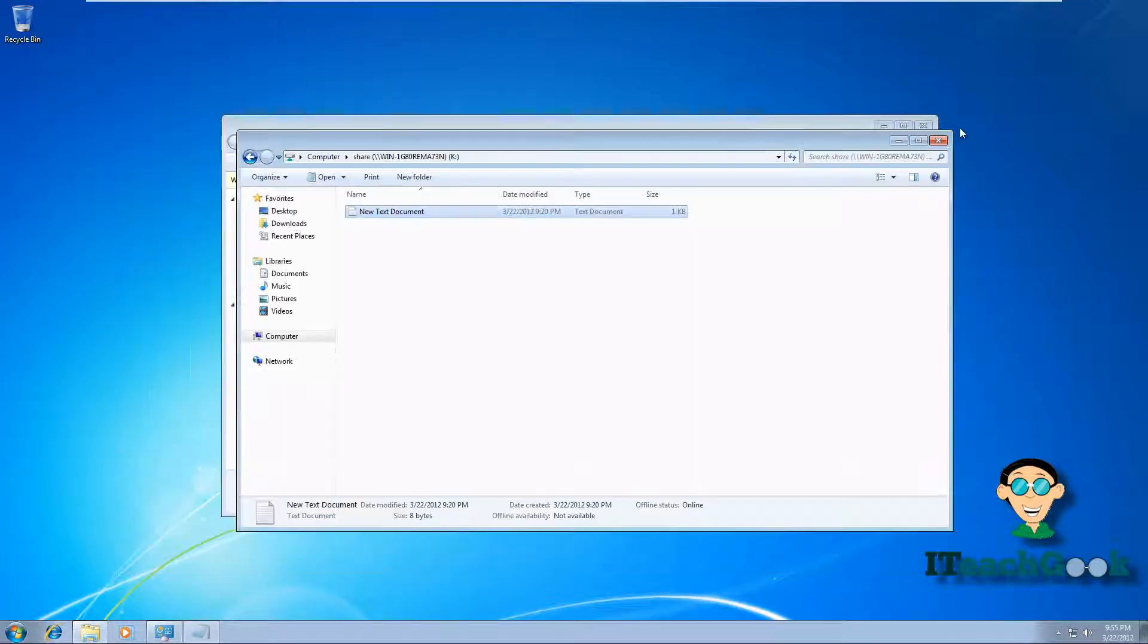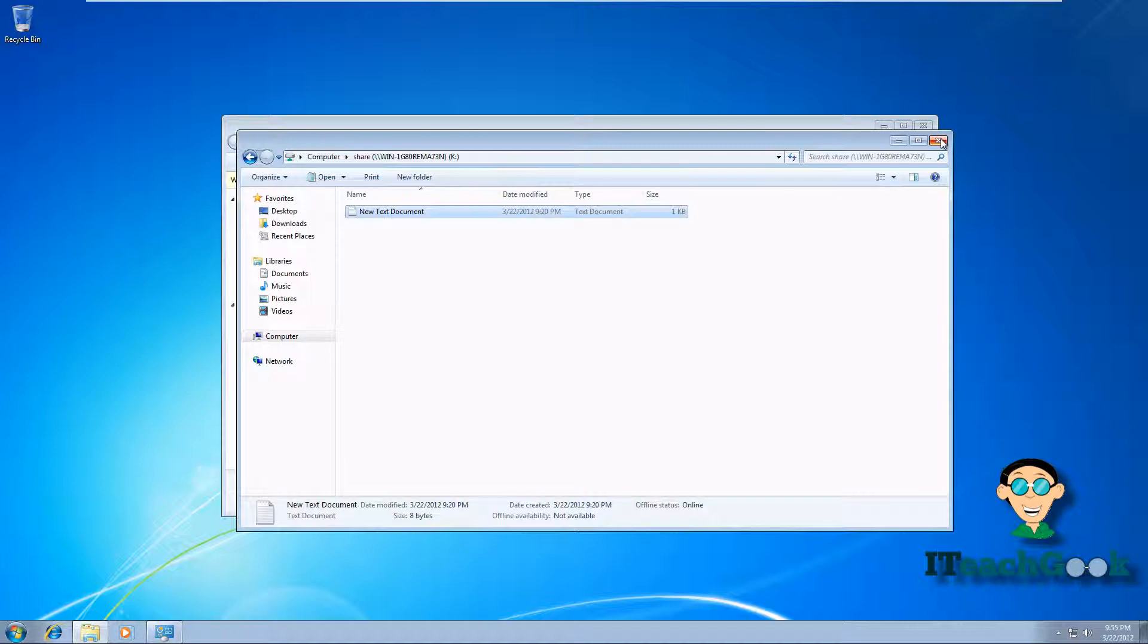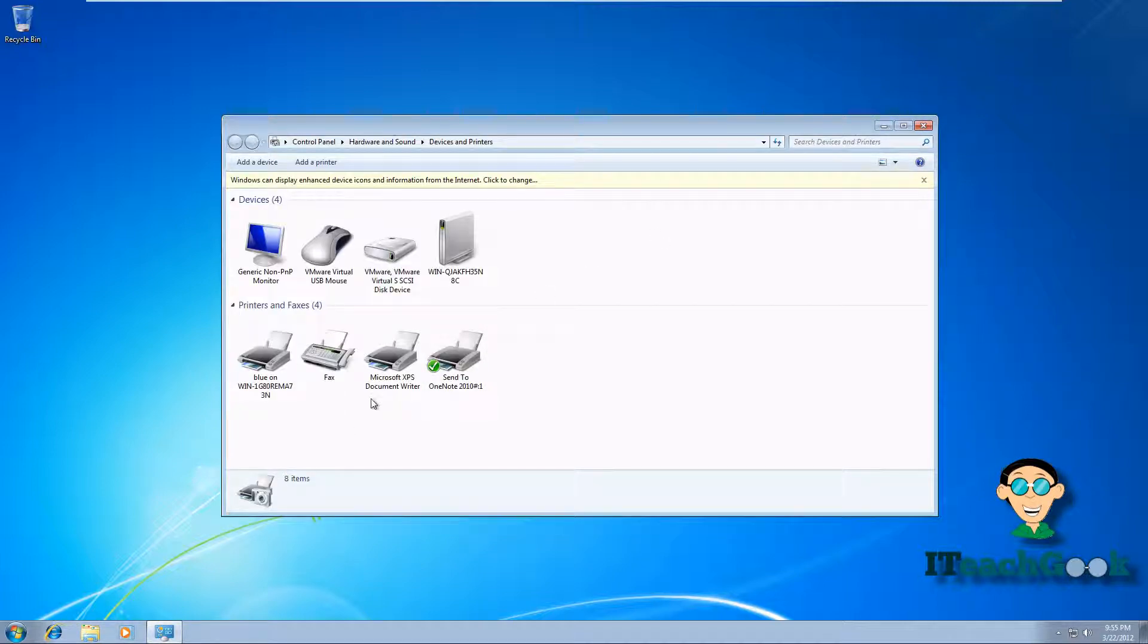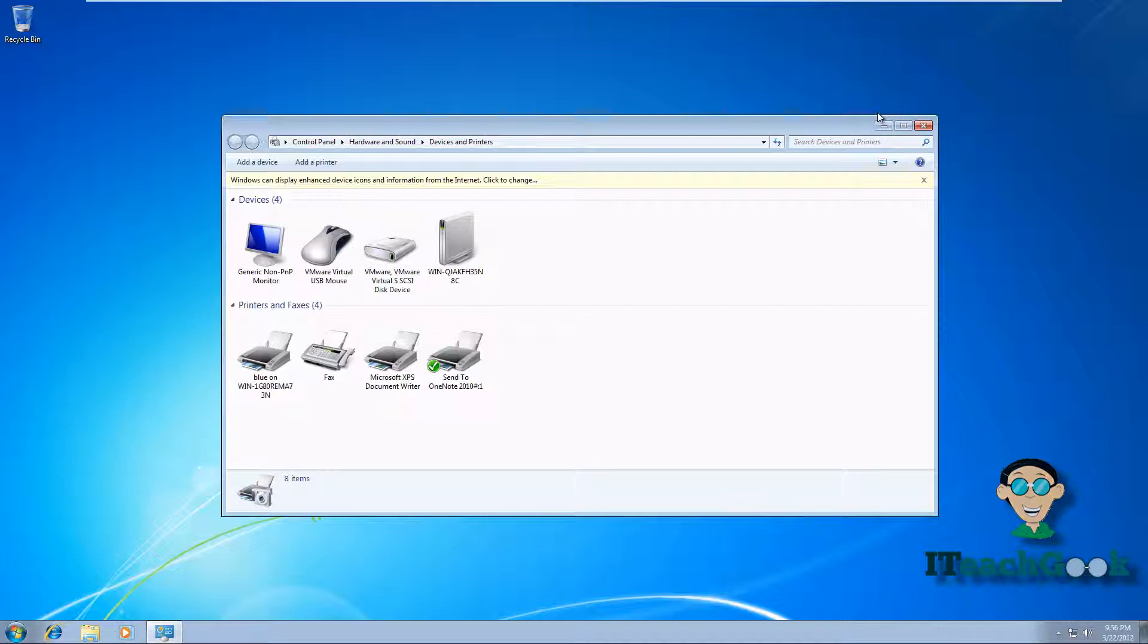And there you have it. You can play around with the policies and stuff like that, but that's the basics. If you have any more questions, I have more tutorials and more in-depth configuration of GPO. I'm your host Rashad. Thanks for watching.